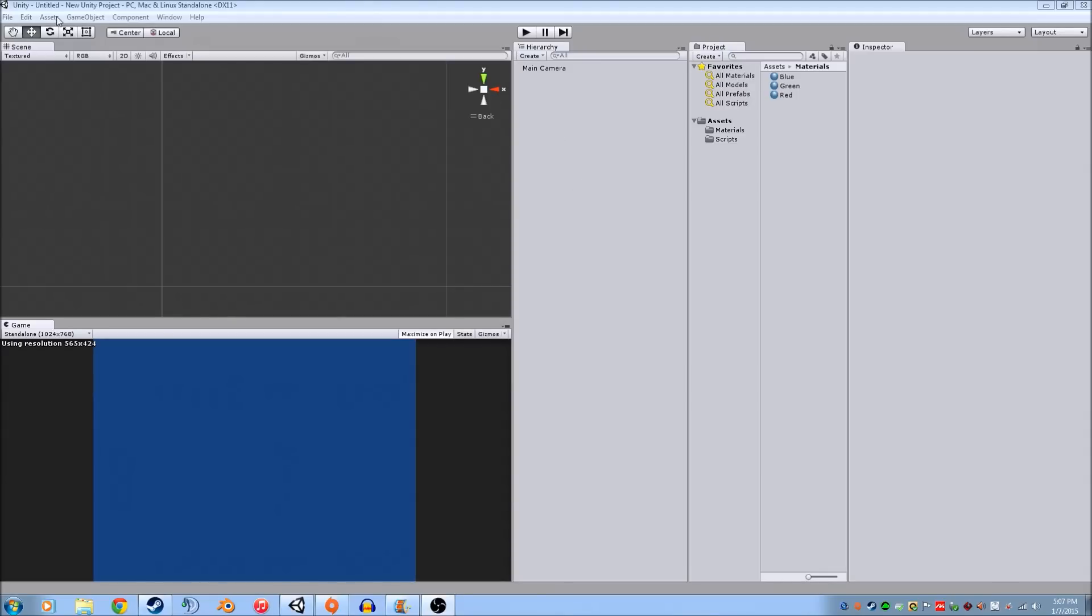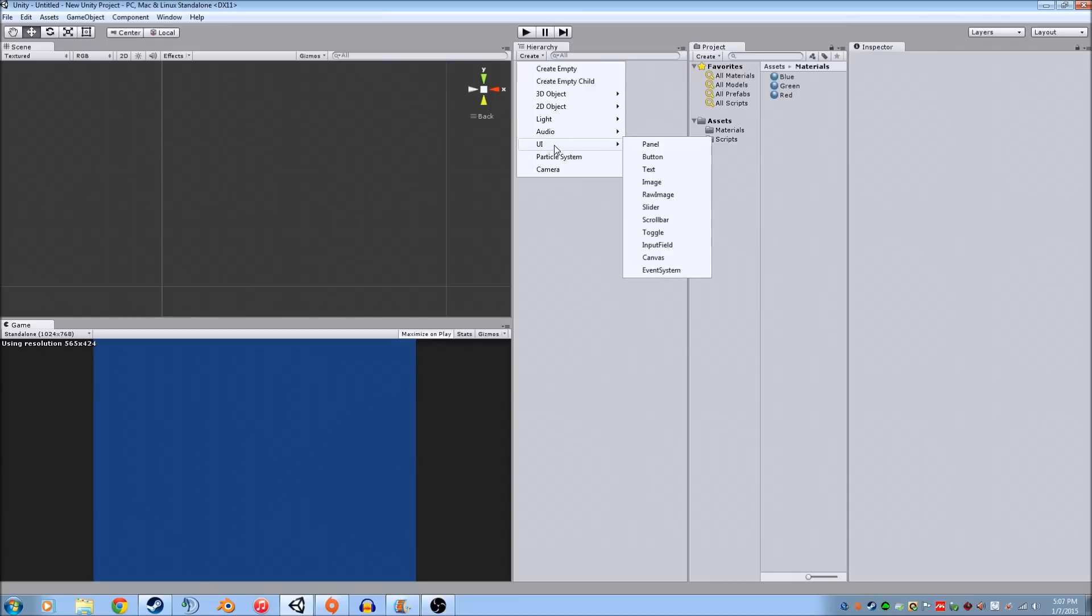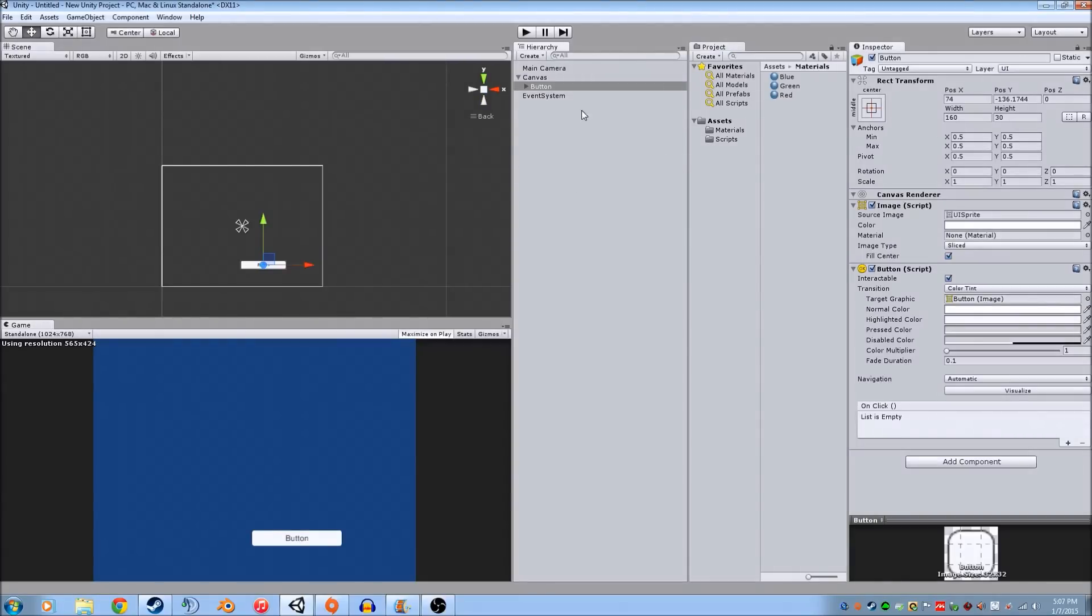So we're going to start really basically and we're going to create a UI button. This will automatically make the event system and the canvas that's required for the UI.